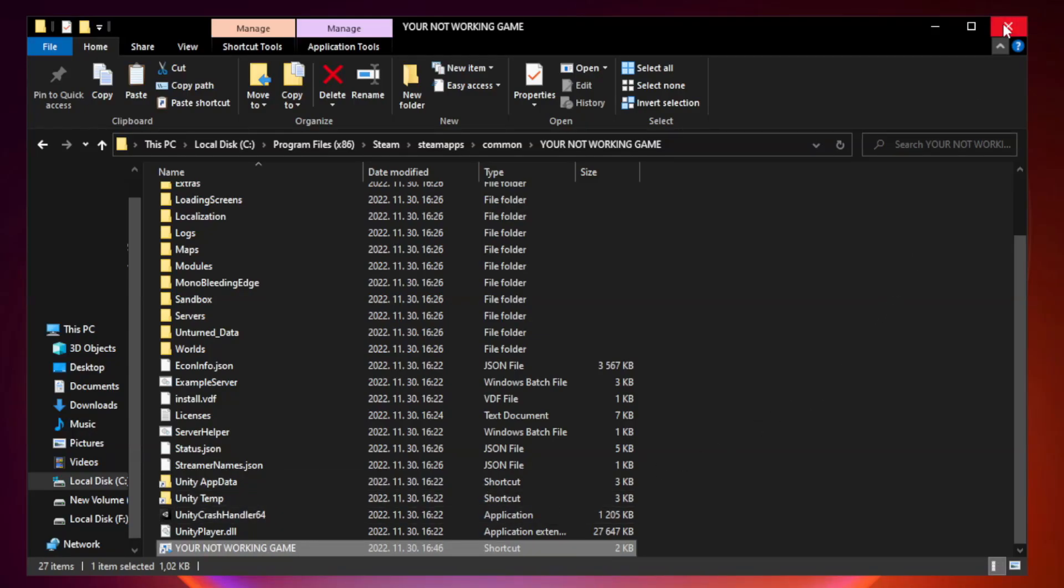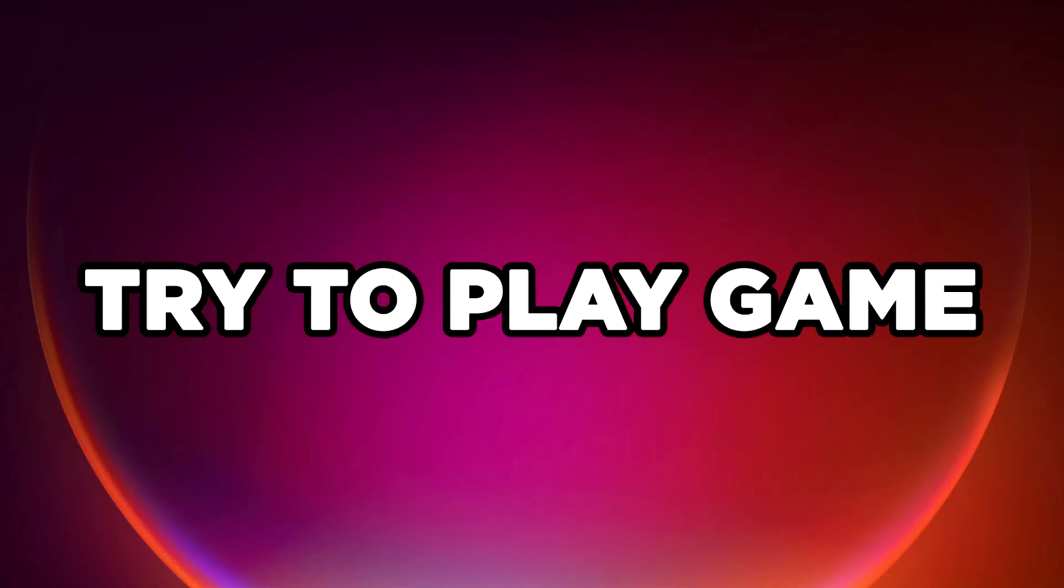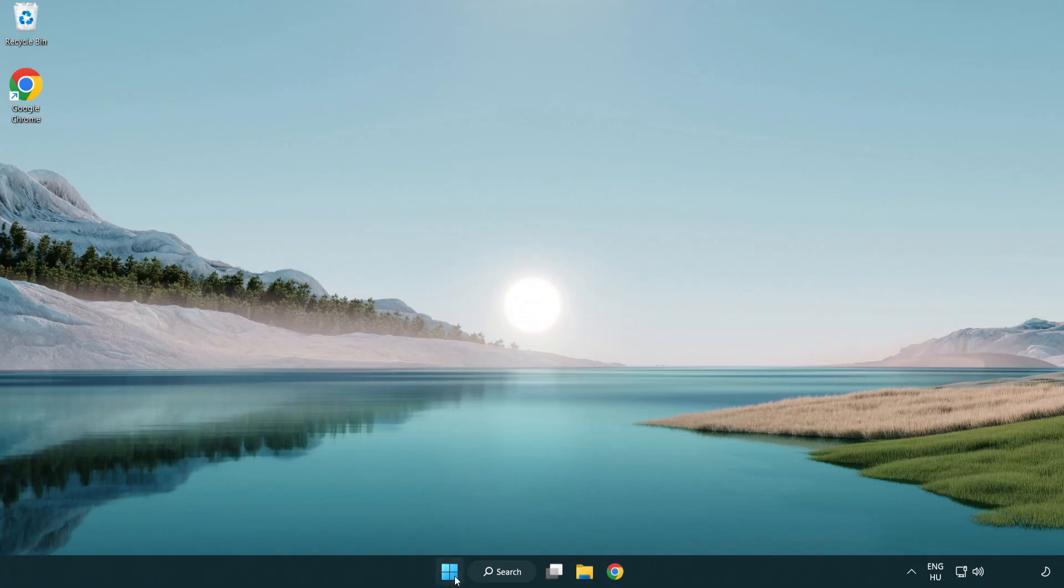Close window. Try to play game. If that didn't work, right click start menu.